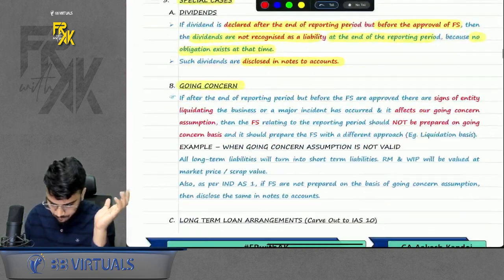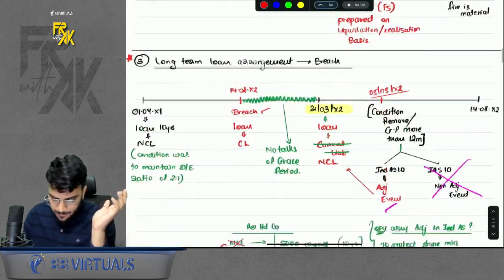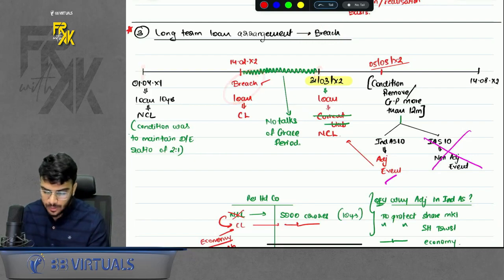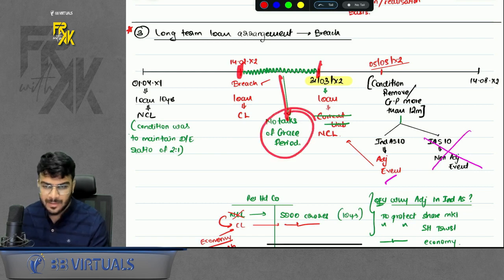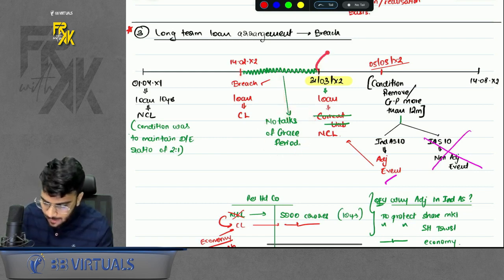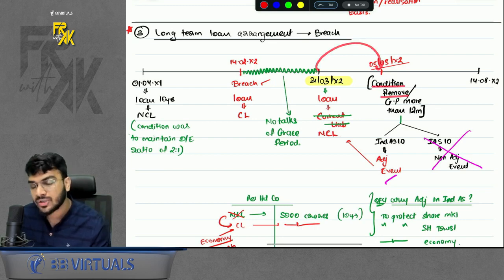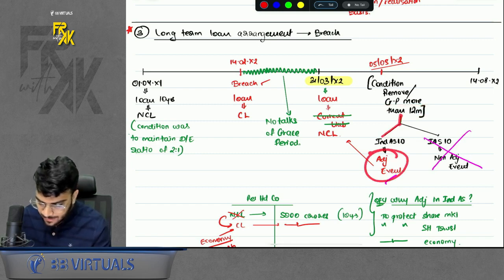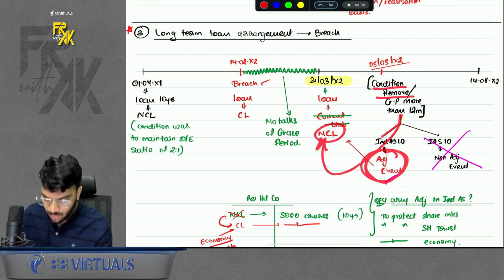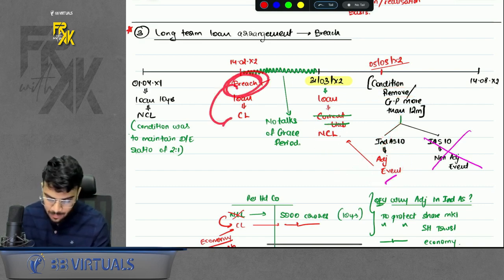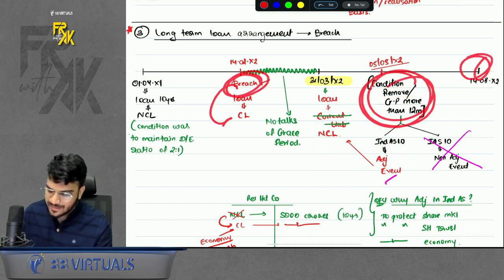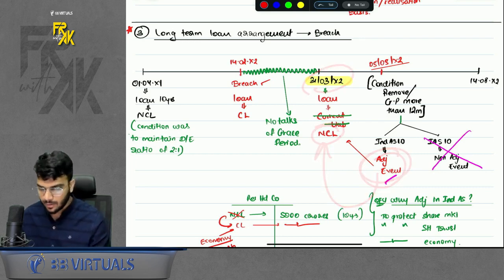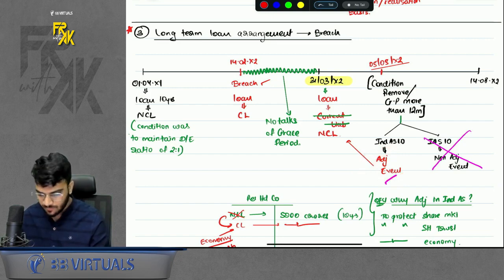Third special case: breach of a long-term loan arrangement. Suppose you took a loan and before year end you commit a breach, and from the date of breach till year end there are no talks of grace period or removing the condition. After year end, the condition of breach is removed or you get a grace period of more than 12 months — treat this like an adjusting event. Because of this, on year end the loan will again become non-current.